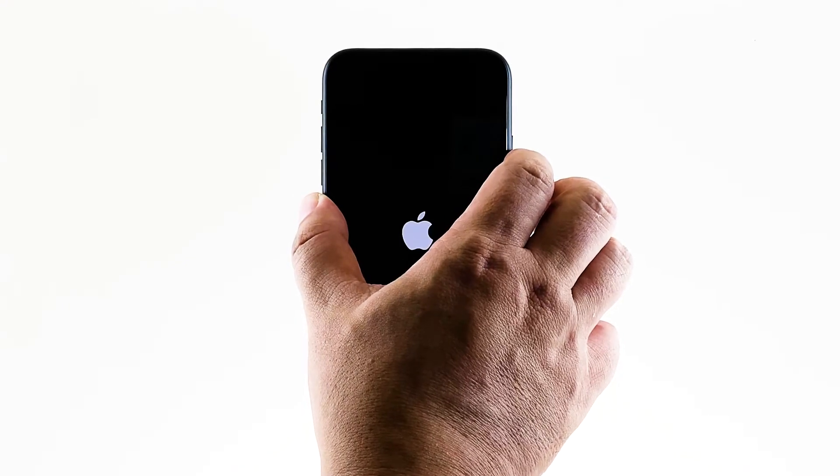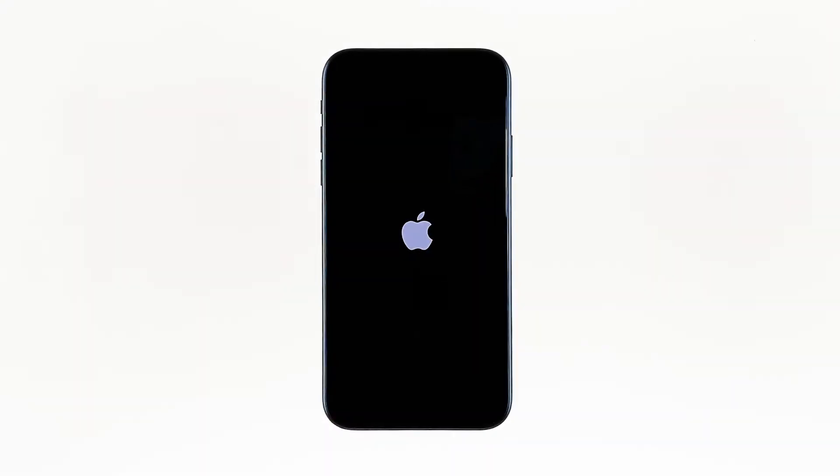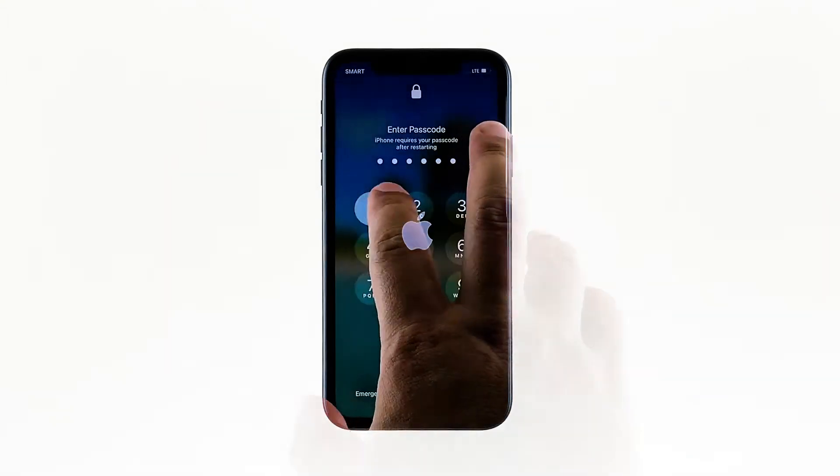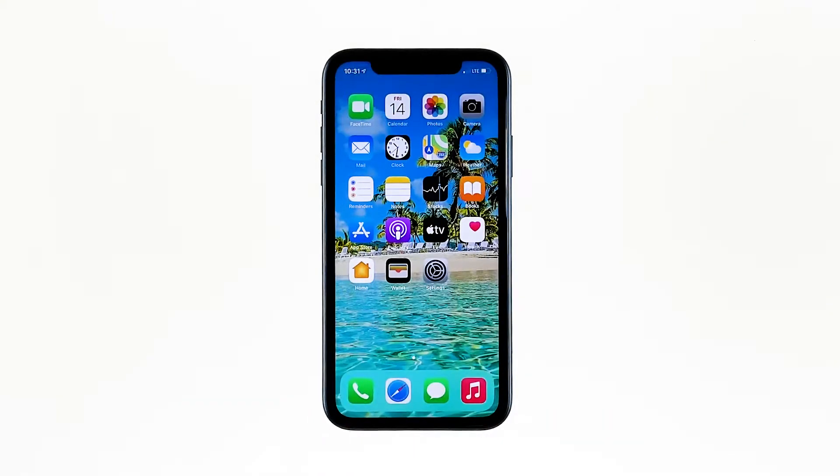This will trigger the iPhone to shut down and power back on. When the Apple logo shows, release the side key and wait until the device finishes the reboot. After this, try to see if the ghost touches still occur.